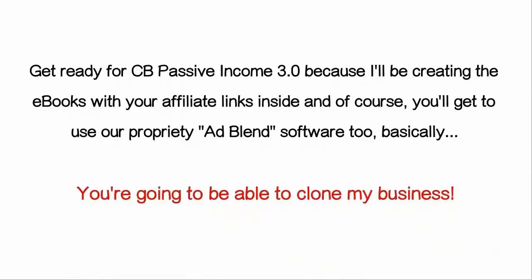And of course, you'll get to use our proprietary ad blend software tool. Basically, you're going to be able to clone my business.